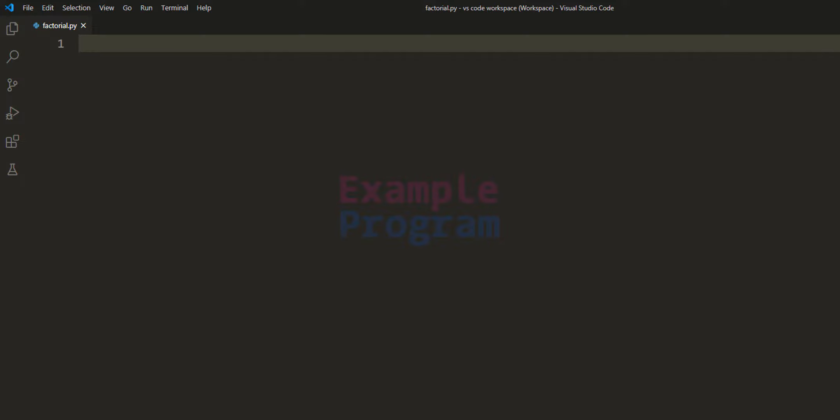Welcome to example program. In this video we will see how we can write a Python program to find the factorial of a number.